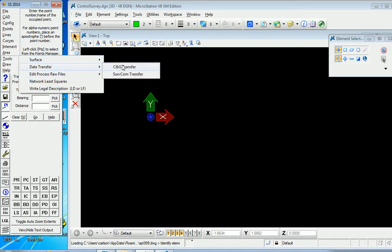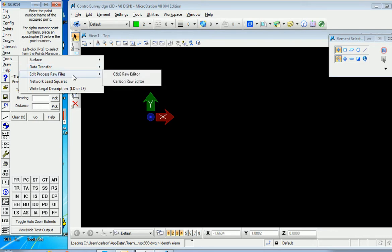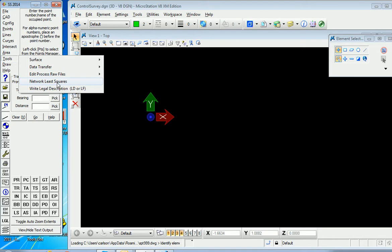You can do a CNG transfer or a Carlson Servcom transfer. We have edit process raw files by the CNG and Carlson raw editor. You can select which is your default, and we have network least squares as well as write legal description.